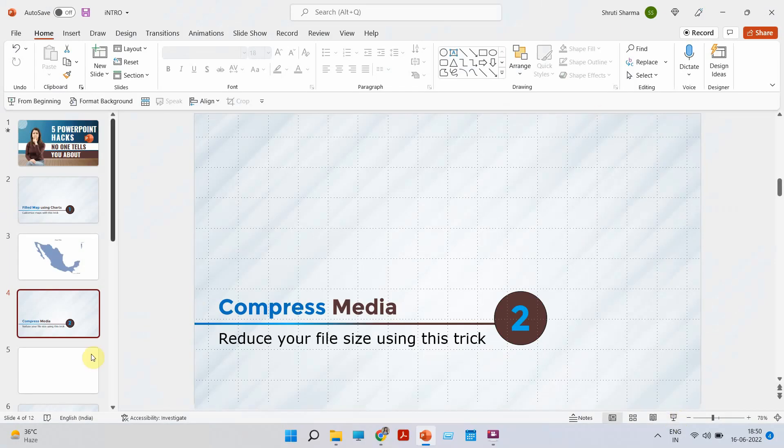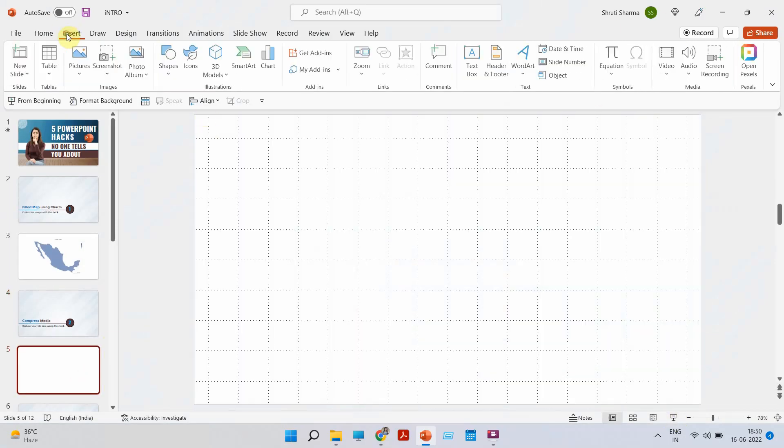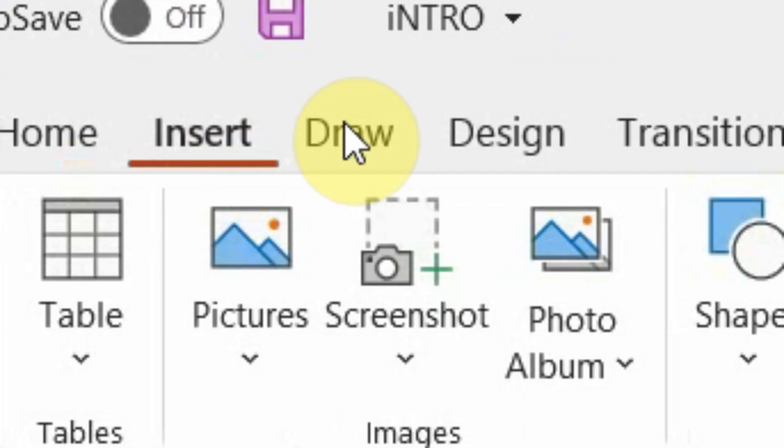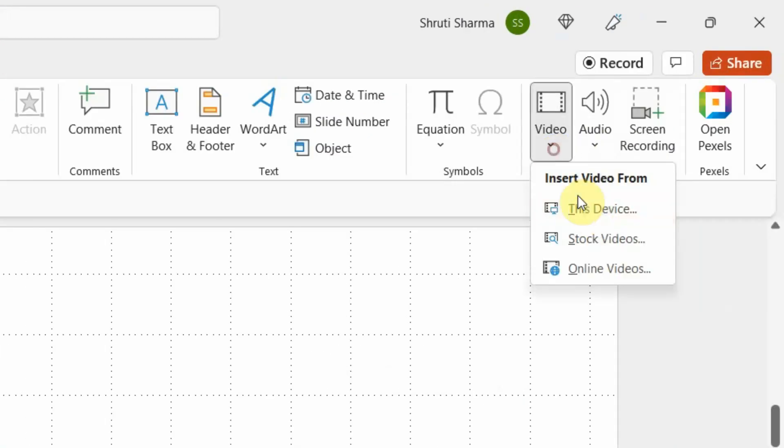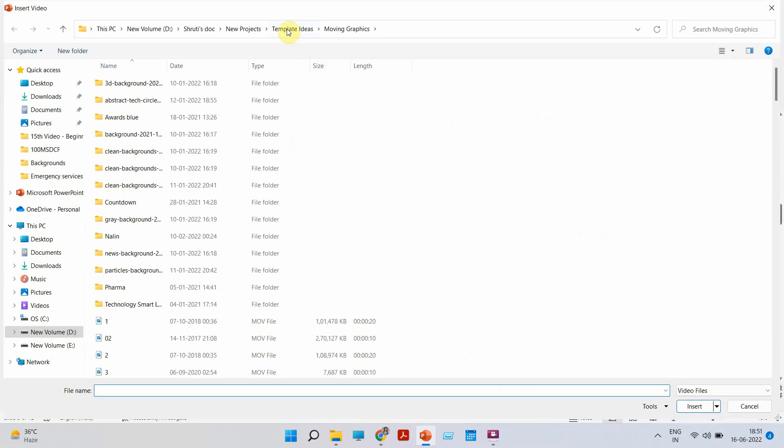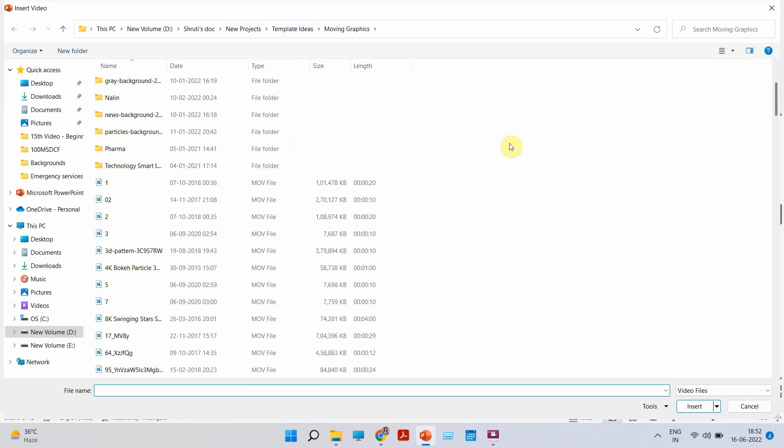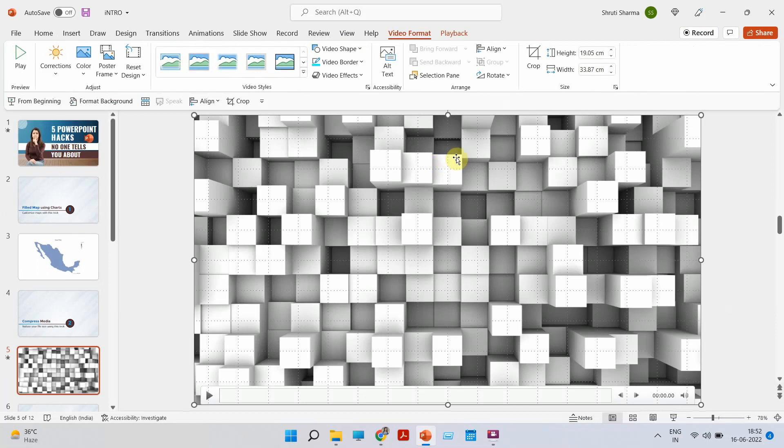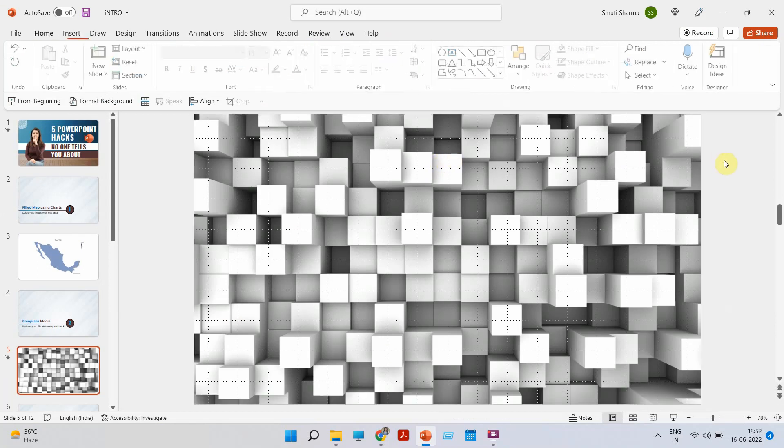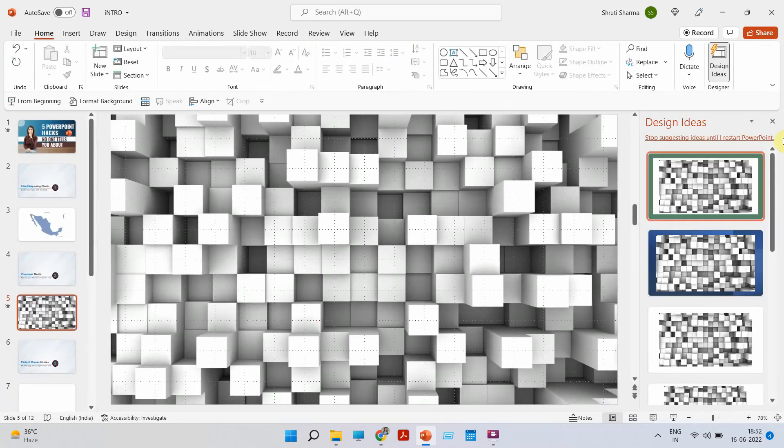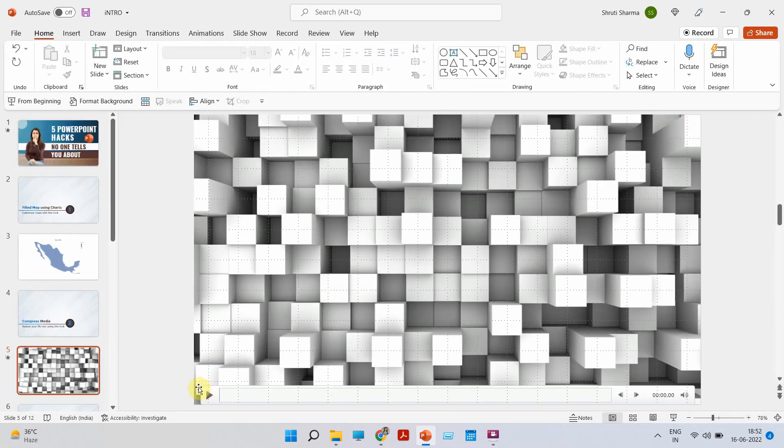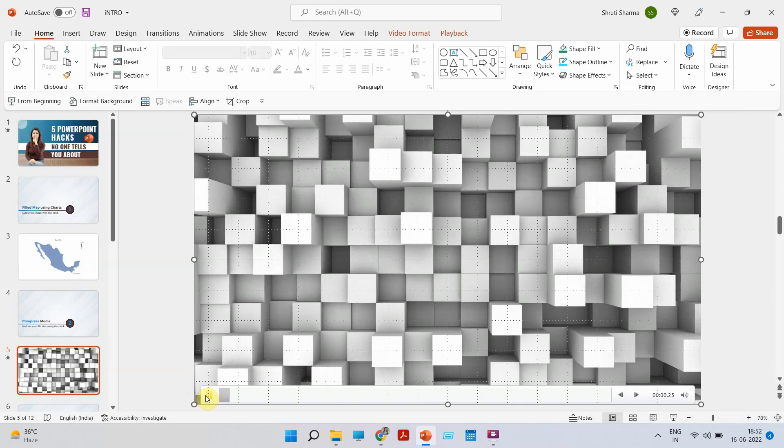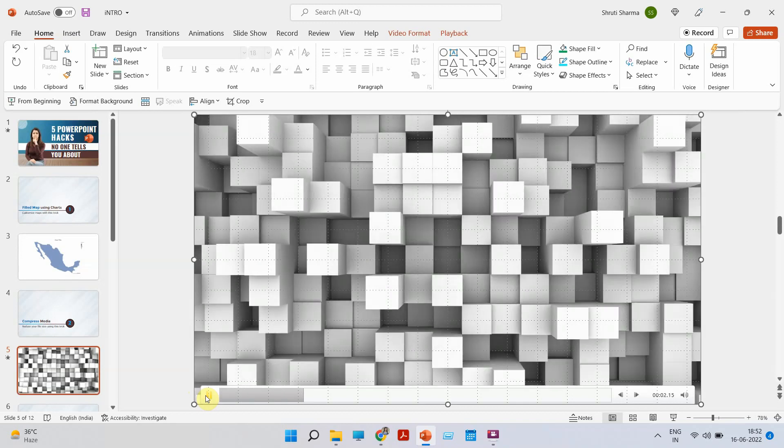So I'm going to go to insert, go to video and choose a video that I already have in my system. So I'm choosing this one which you see is around 300 MB. So it's a background video as you can see.